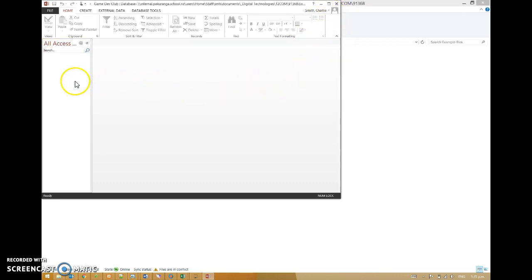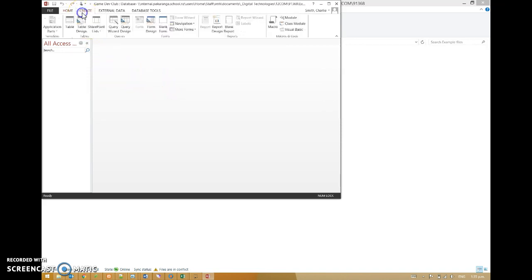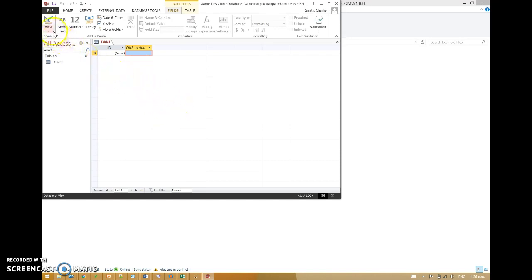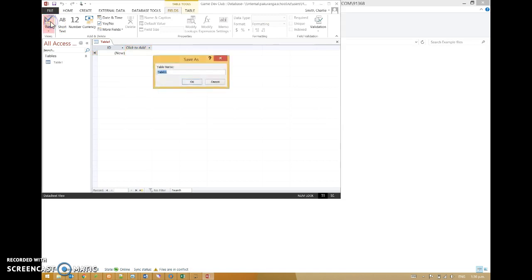So we're in Access. Nothing is here in this database at the moment. We need to make something. Go to Create Table. And then this brings up this view. This view isn't very helpful initially. We need to go to the Design view.